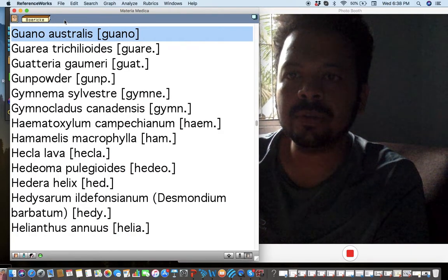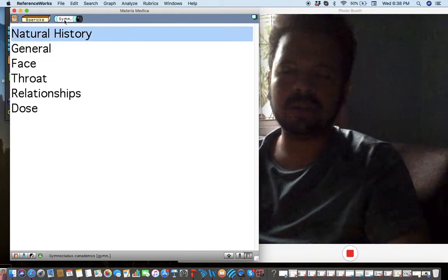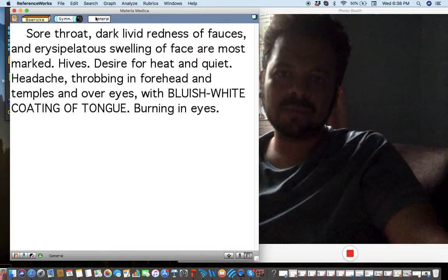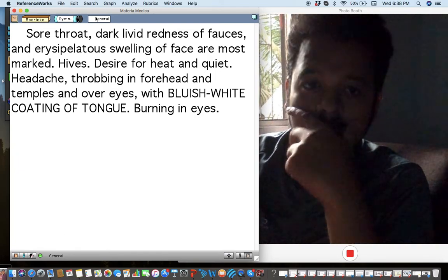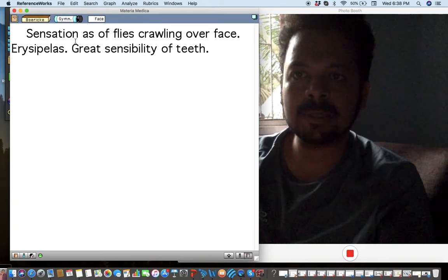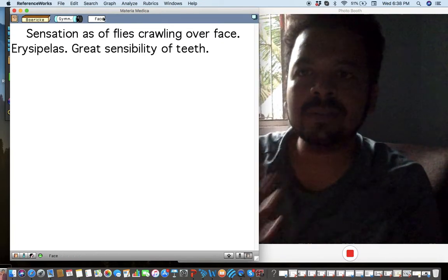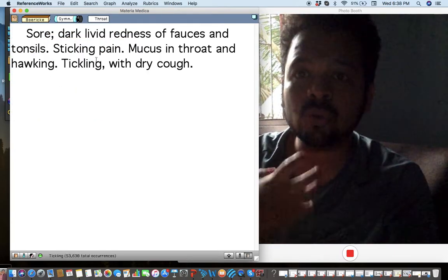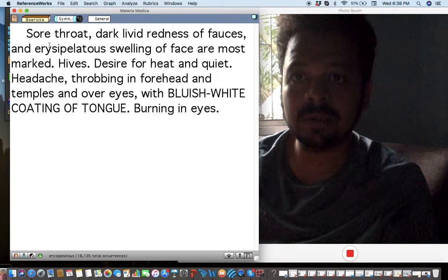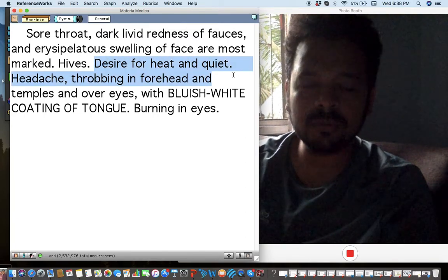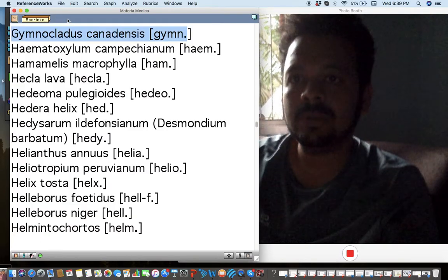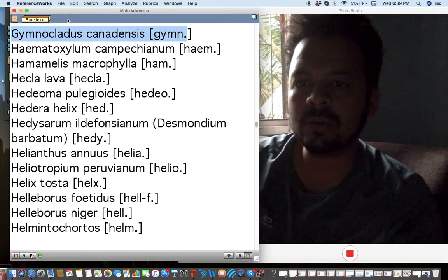The next remedy is Gymnocladus — the American coffee tree — a lesser-used remedy. I've used it for urticaria and headaches. The key peculiarity and keynote of this remedy is a bluish-white coating of the tongue — that's the individual symptom. It's also very important for urticaria, skin patches on the face, and erysipelas. Creates sensitivity of the throat, especially for throat infections with sore throat, a lot of mucus sticking, tickling, and dry cough — a little like Hepar. Desire for heat and quiet, so very chilly. Burning is the genius of this remedy.